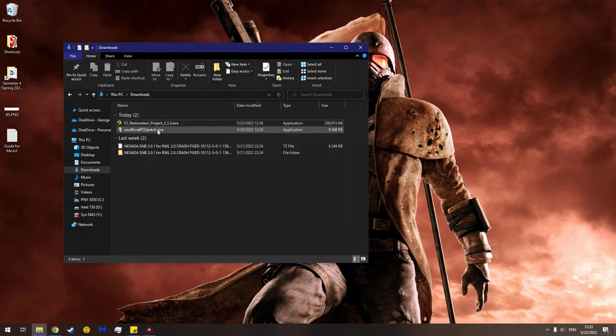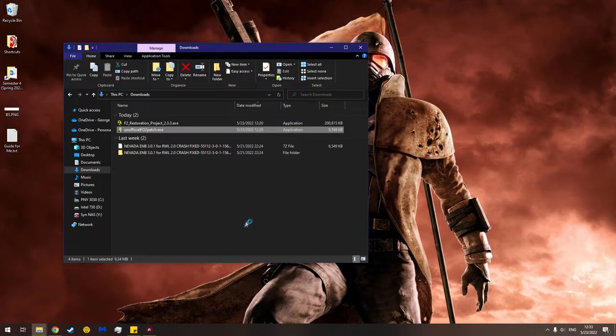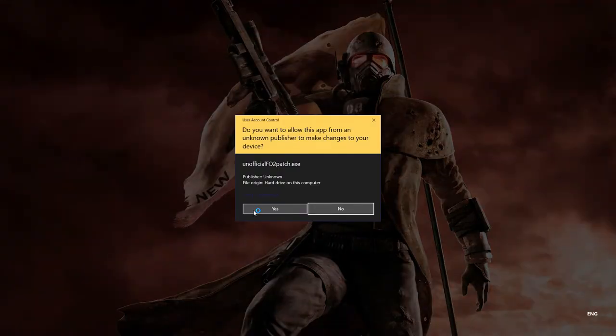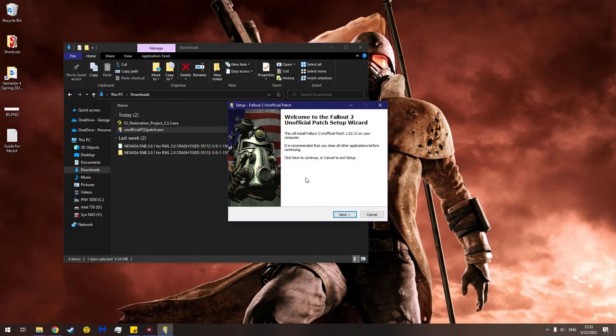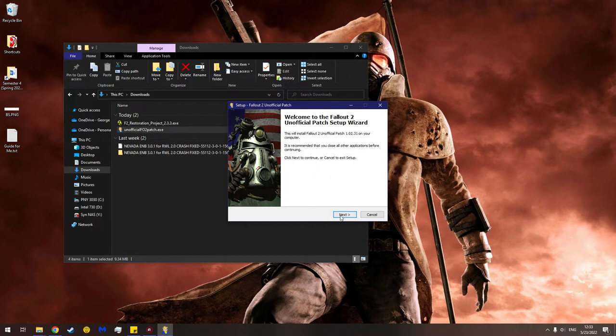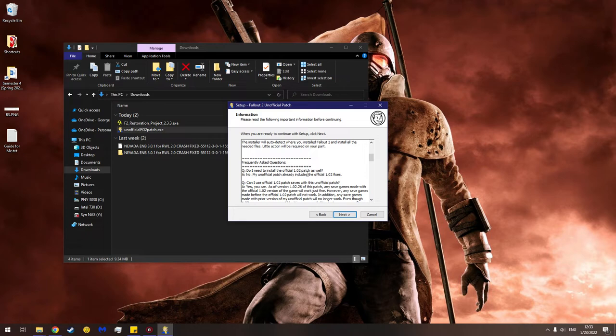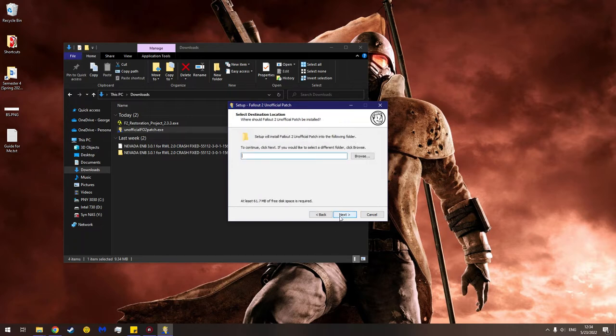So let's run this. Double-click it of course. Oh no, do you want to run this? Yeah. Look at that - Welcome to the Fallout 2 unofficial patch setup wizard. This will install Fallout 2 unofficial patch 1.0.2.31 on your computadora. What's next? Oh no, patch information. This is an unofficial patch which attempts to fix the issues. Do I need to install the official patch? No. Can I use the official patch? Yes. Well, you shouldn't.